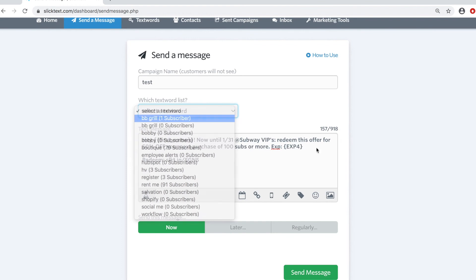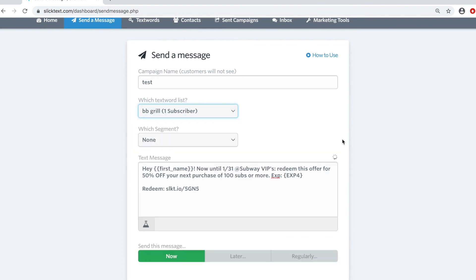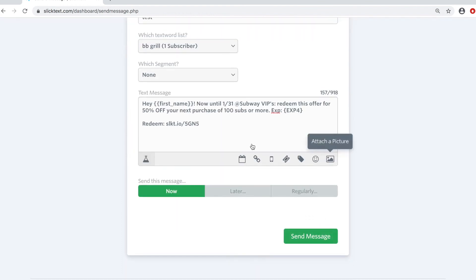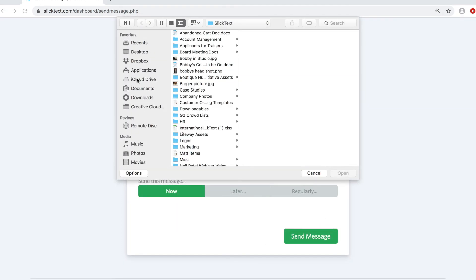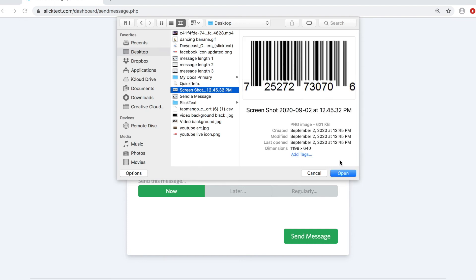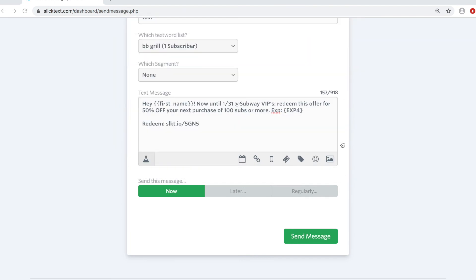We're going to select our list that we want to send to. Then we're going to attach the picture. Search for that picture. Open the picture.